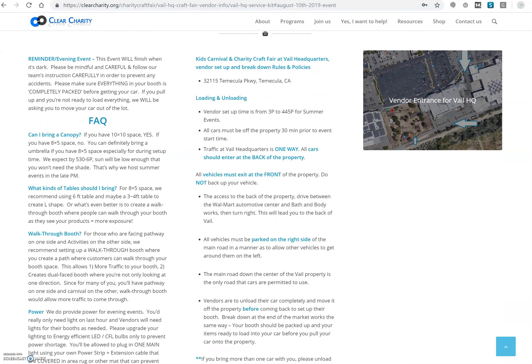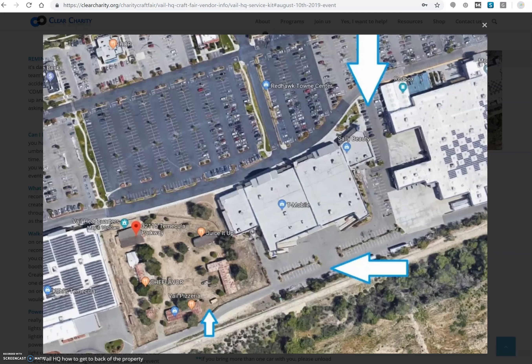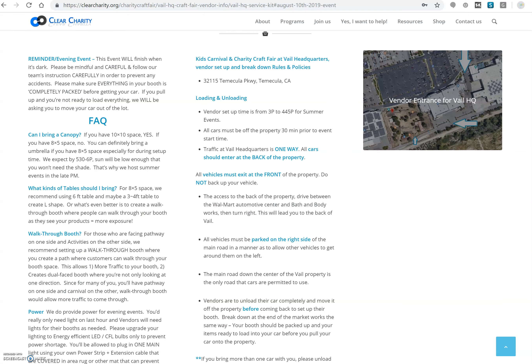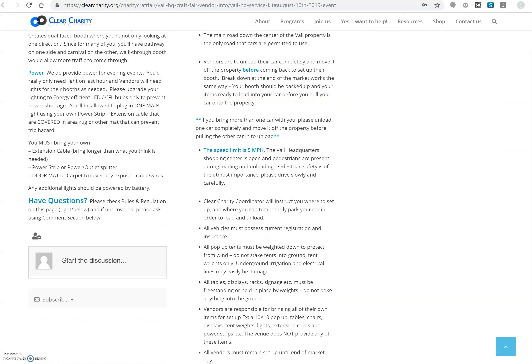Once you have completed the contract signing, right underneath are all the FAQs, tips, and rules for our event. If needed, we will provide a map on how to enter our property. For example, this venue is a one-way venue where you can only enter from the back of the event venue, and the arrow shows how you can enter to the back. If you have any questions about the service kit, we have a Q&A section at the bottom where you can ask any questions you have.